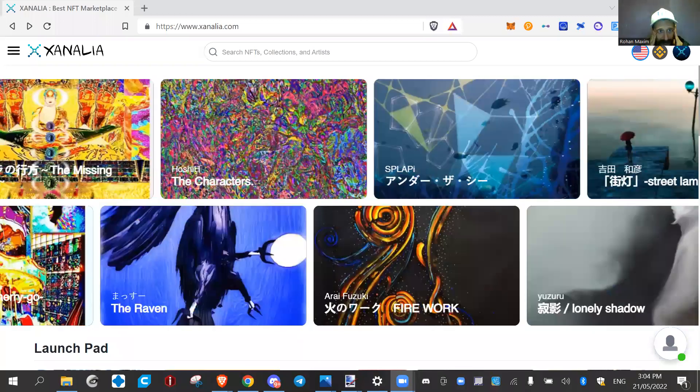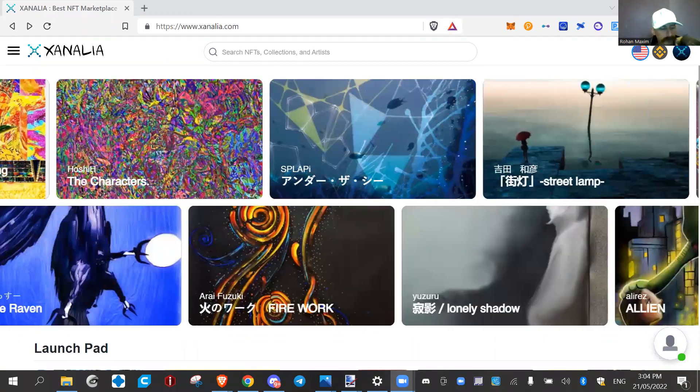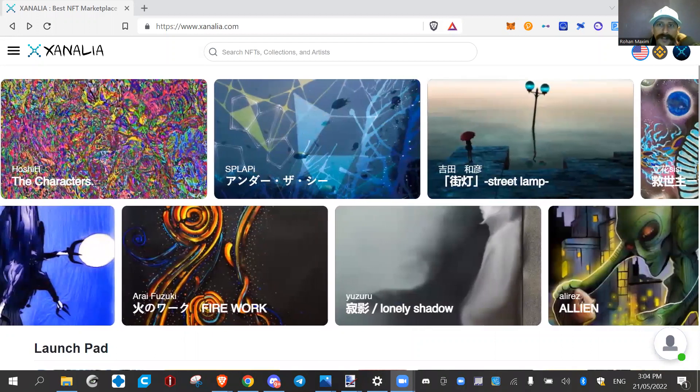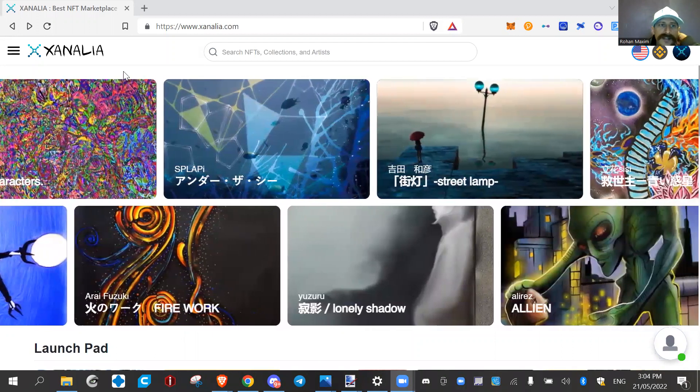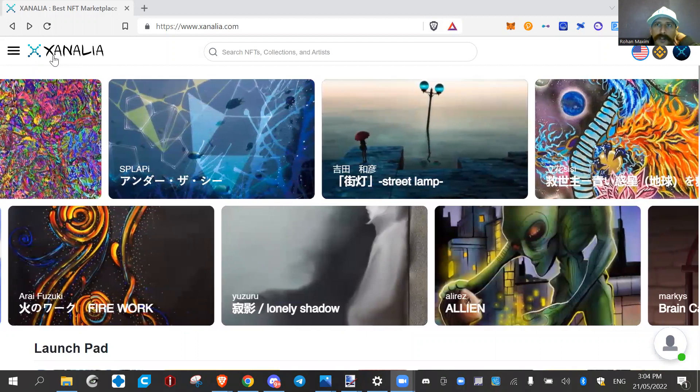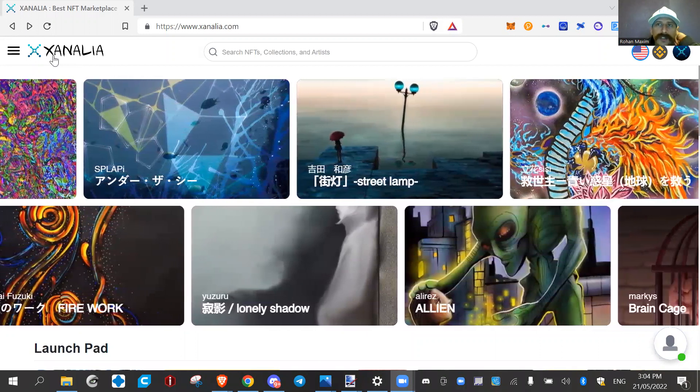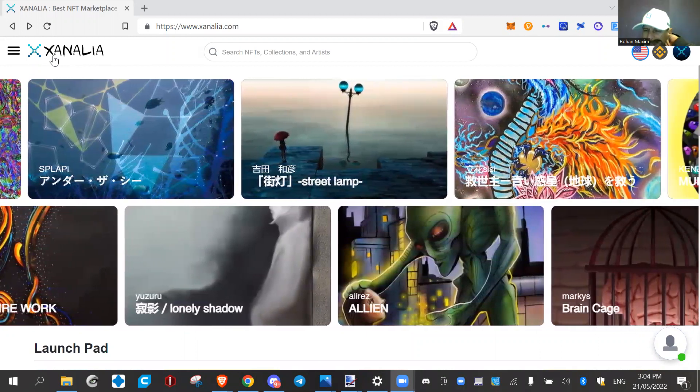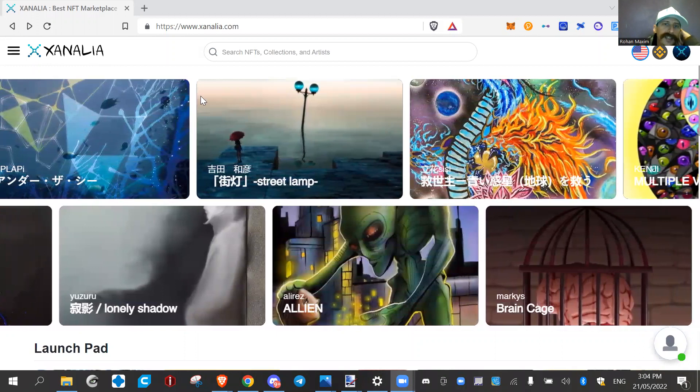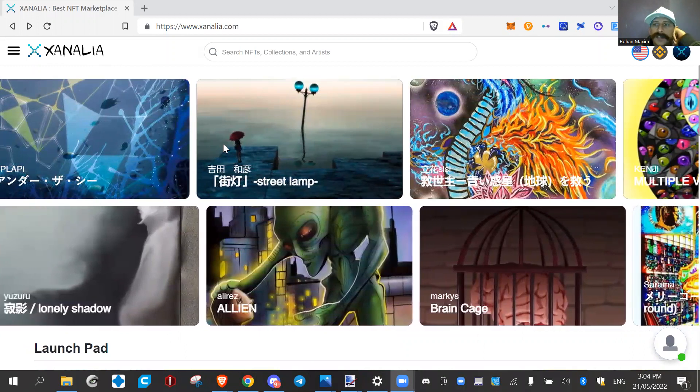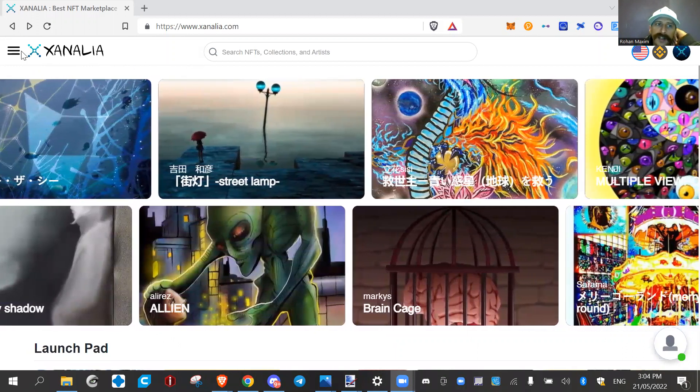This is Xenalia. A few weeks ago I found this here, XANA, the Metaverse native sidechain, and then through that found this NFT marketplace, it's part of that called Xenalia. So I've been having a bit of a play around on here.